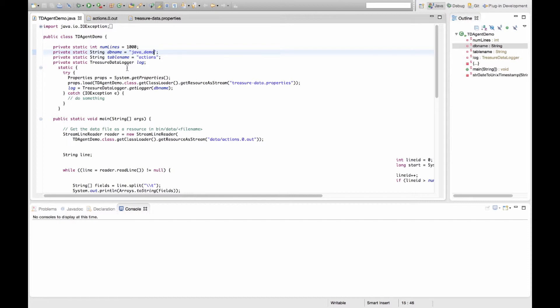Note that for the purposes of this demo, I have chosen to use a Java application that reads static events stored in a file. However, you could very easily replace my example with a real-world application that processes streaming events in real-time — for example, a Java web service that logs client metadata every time it receives an API call. In this example, I have initialized my Java code to post events to the actions table under the javademodatabase under my TreasureData account.